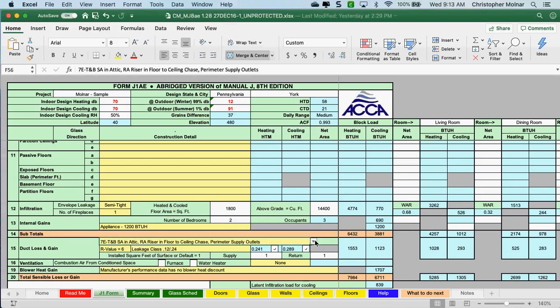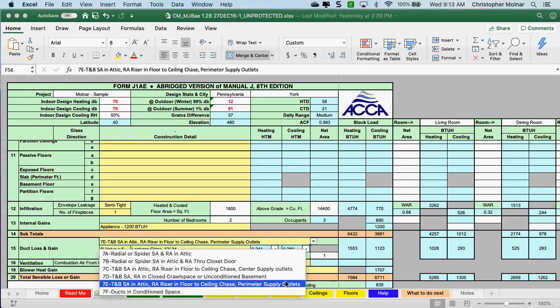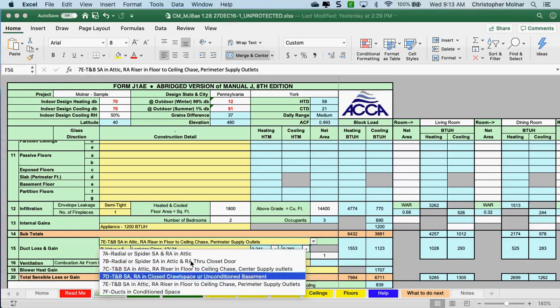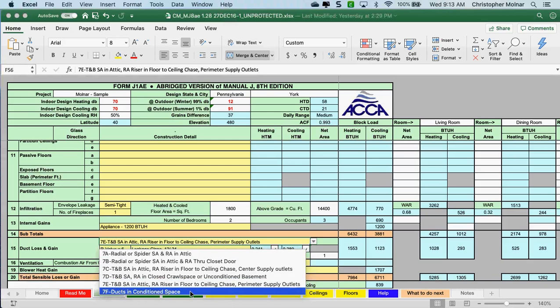The yellow tab here in Section 15 allows you to basically choose where the majority of your ductwork is running. For example, if your ductwork is running in a conditioned space and doesn't go into an unconditioned area, or if you're using this for planning, you can use 7F — ducts are in a conditioned space.